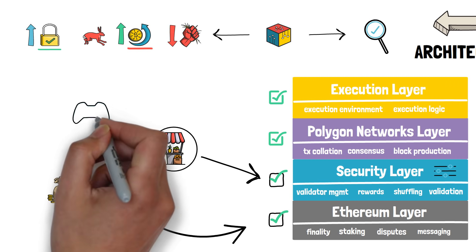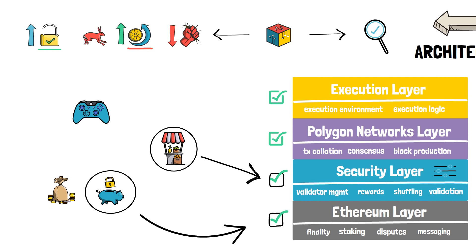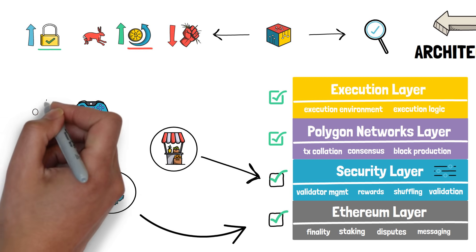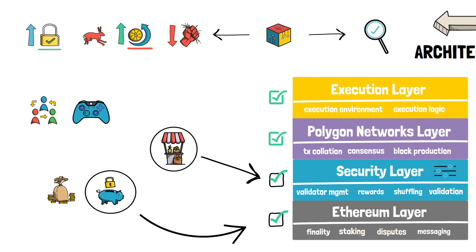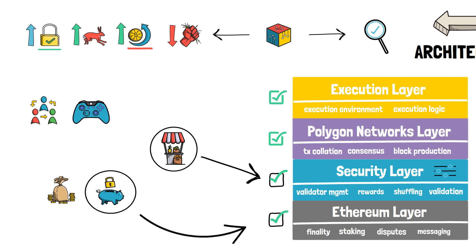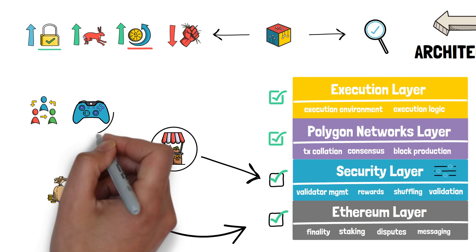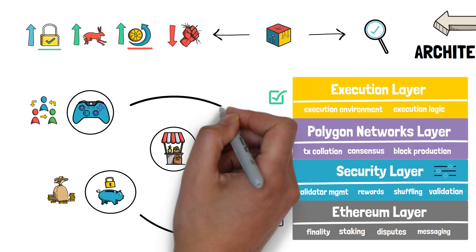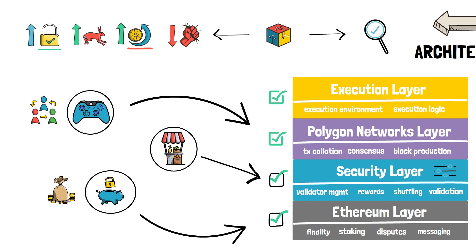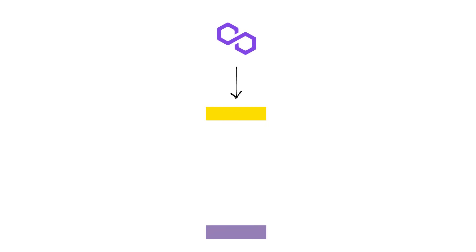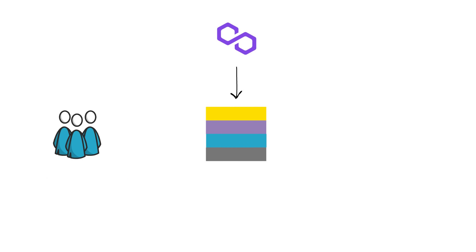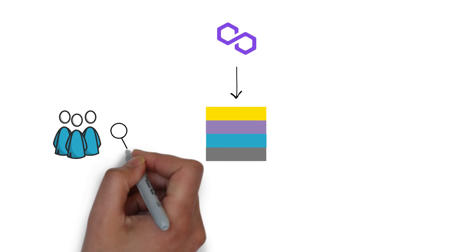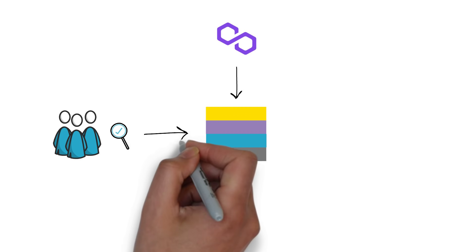Or maybe a blockchain-based game wants to rely on its own consensus mechanism with ultra-fast block time. In this case, they can entirely skip both the Ethereum and the security layer and focus on the Polygon network layer. As we can see, Polygon can provide multiple options and the teams behind different applications can decide to pick the one that perfectly fits their use cases.